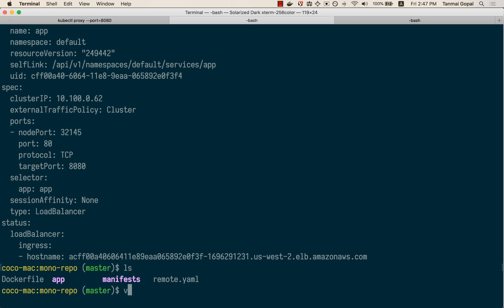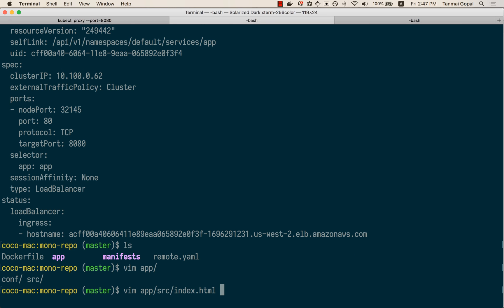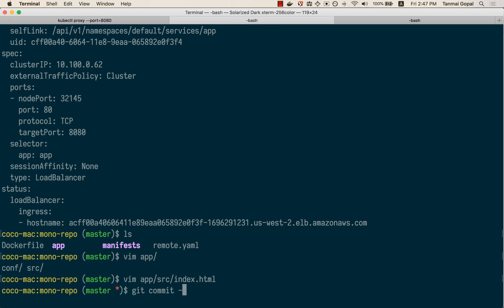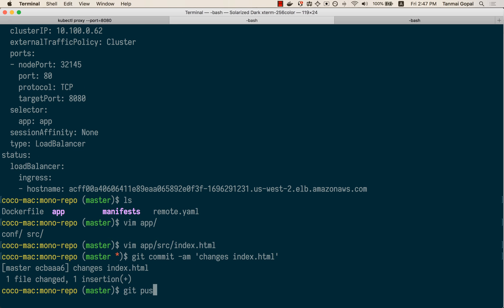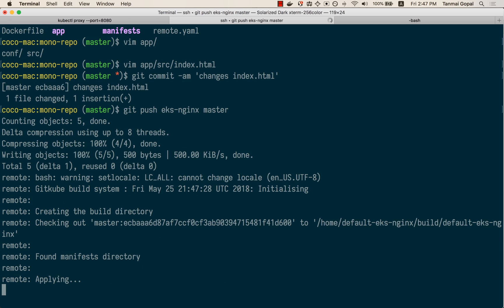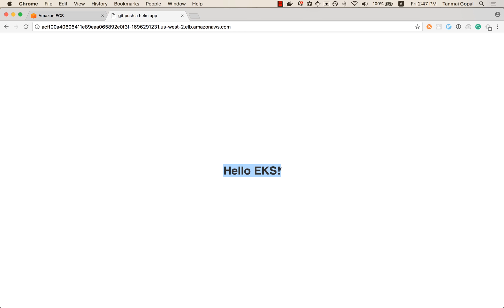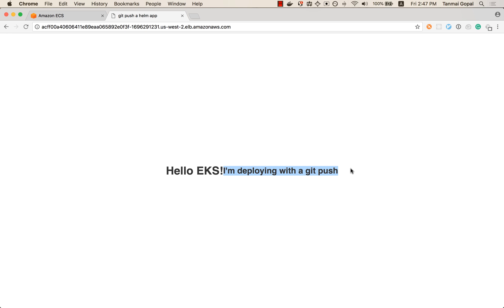Let's make a quick change to see how the git push workflow speeds up deployment. As soon as I do a git push, I'm going to refresh this — and you can see that the change I made has been applied right there.